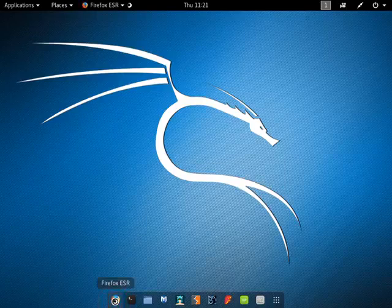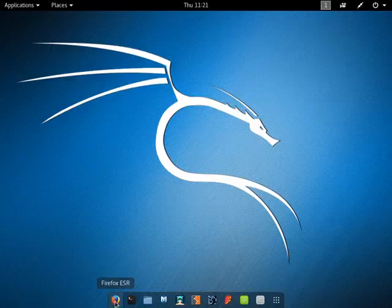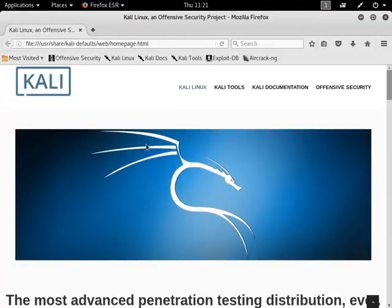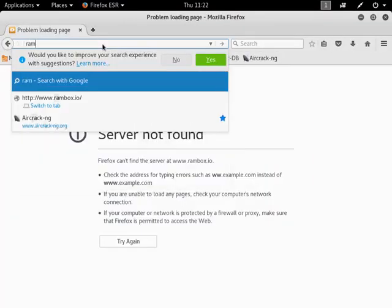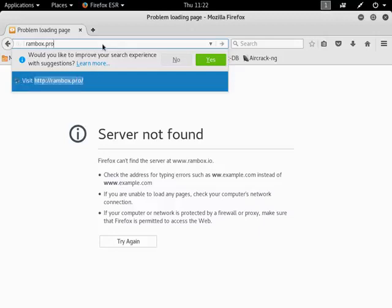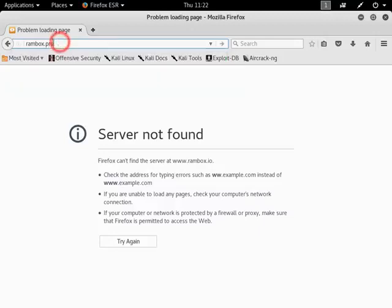Open Firefox browser. Type RamBox dot ro and hit enter.